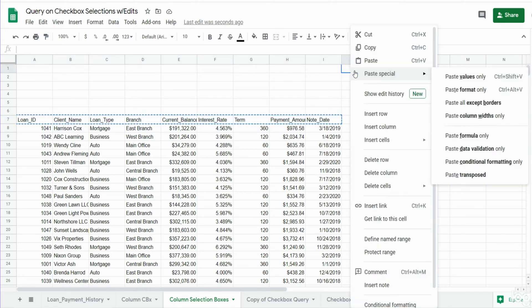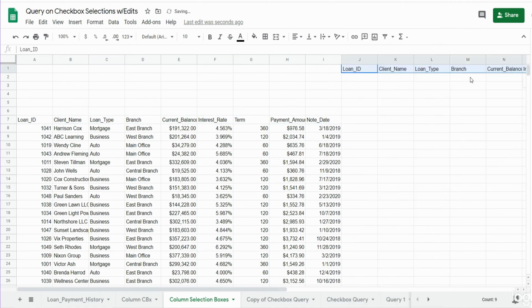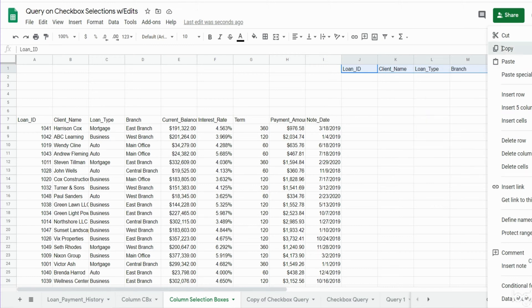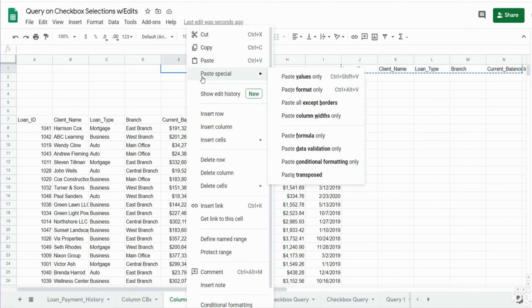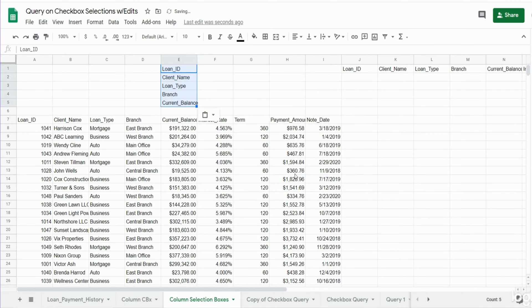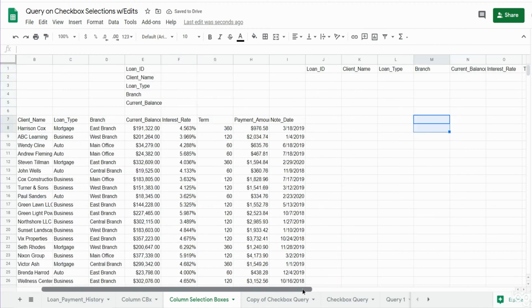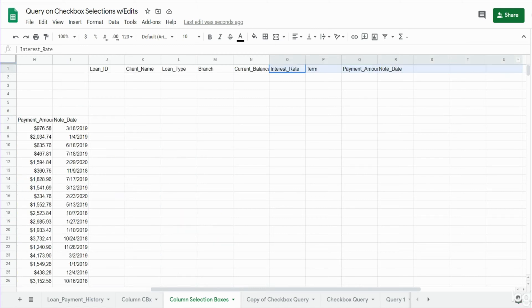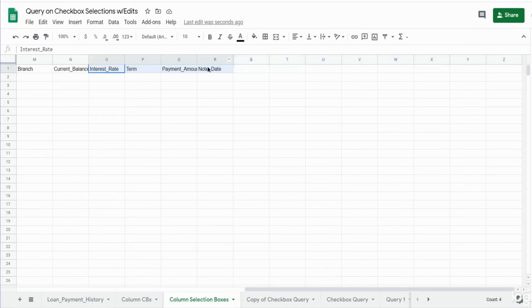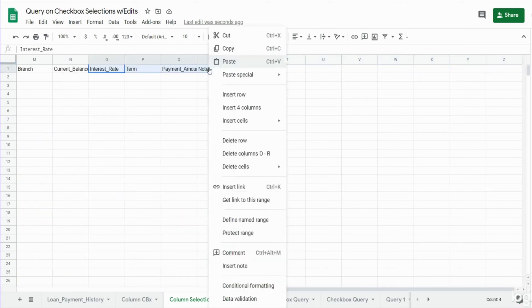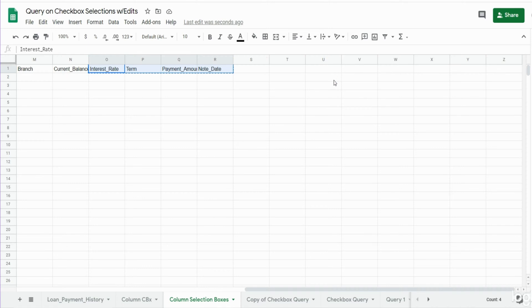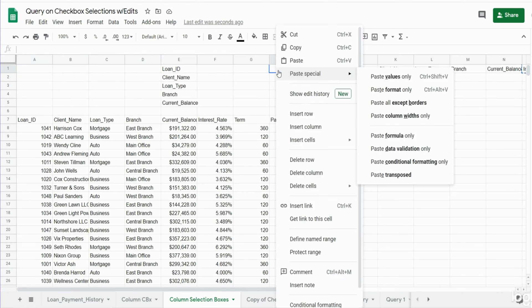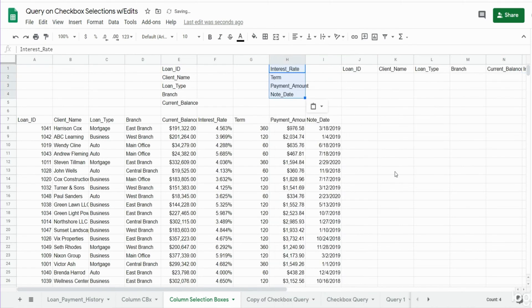I'm going to paste values up top here, and then once I have the values, what I'm going to do is copy again and then paste special transposed and get our other values or headers and paste those also.